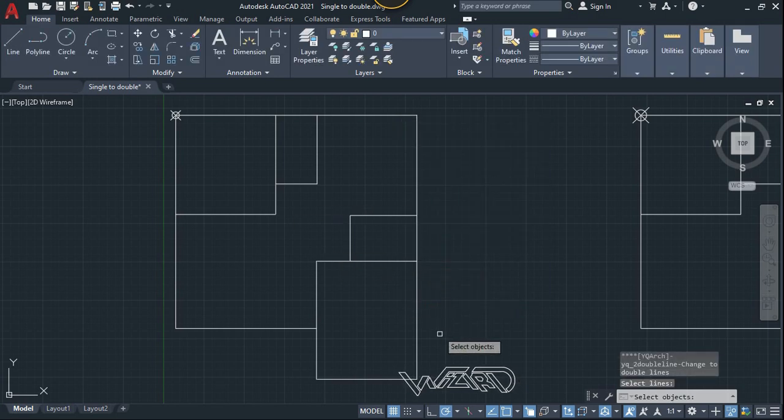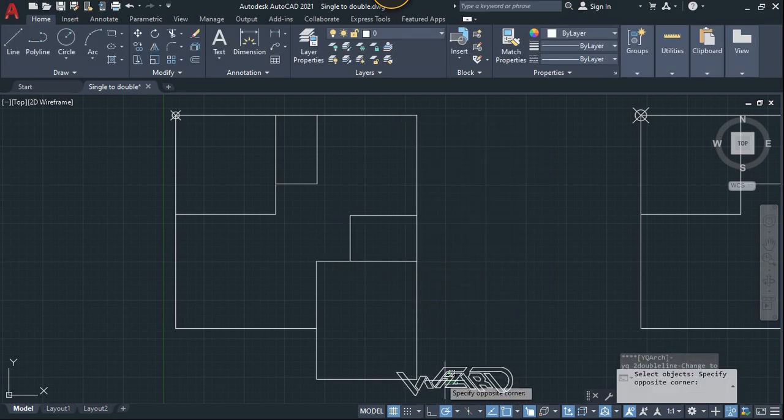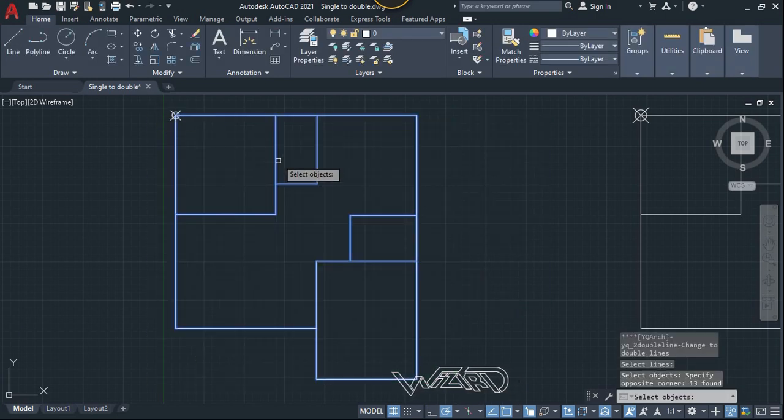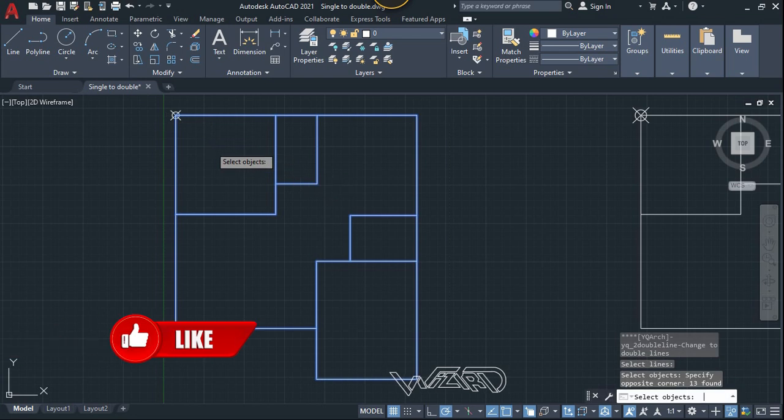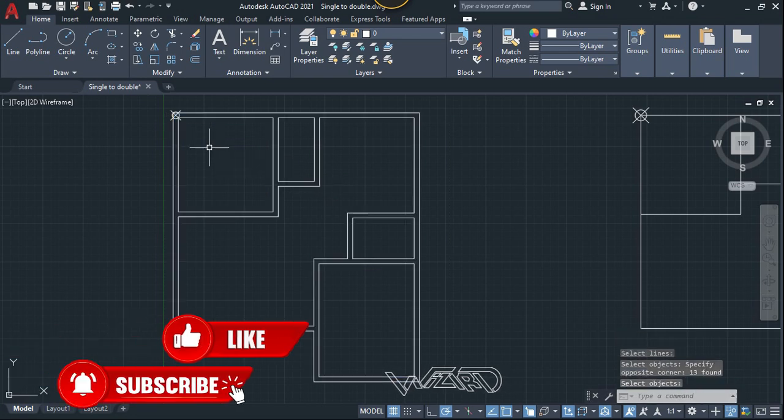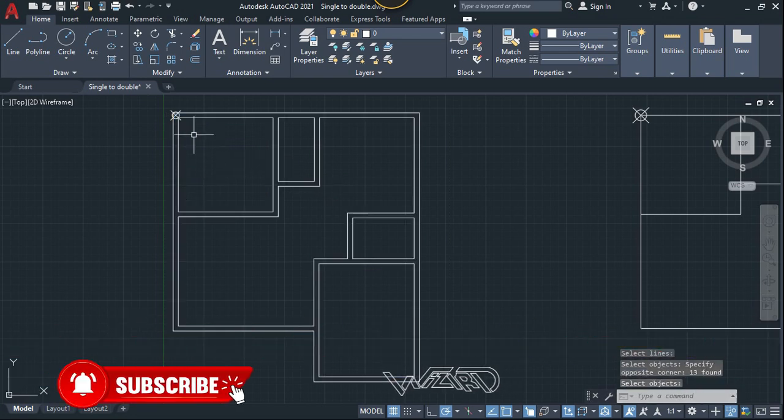Now we need to select all these lines, only one time, and hit enter. Okay, we got it. As you can see, this is really a time-saving command. I hope you're gonna like this.